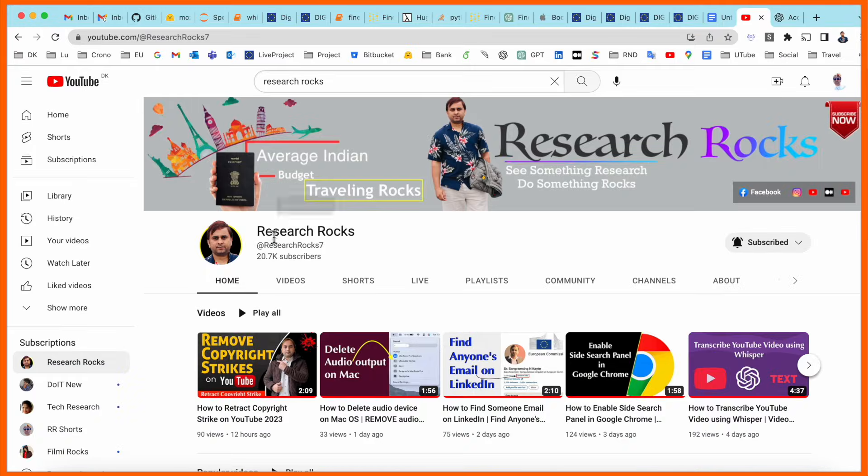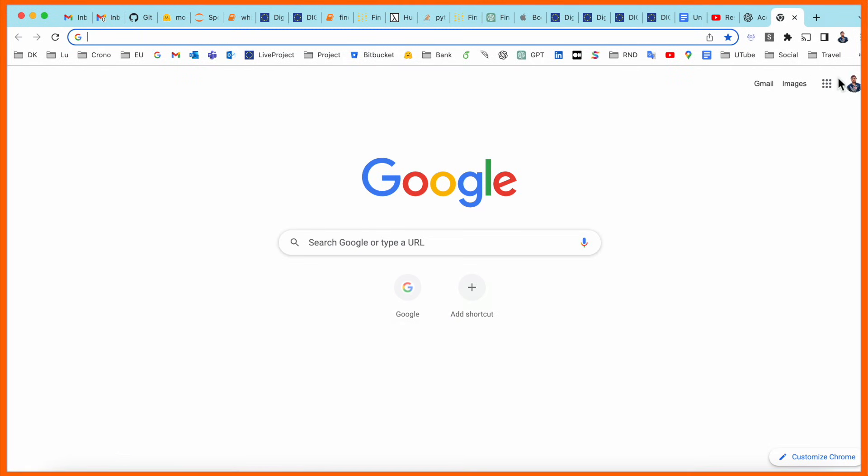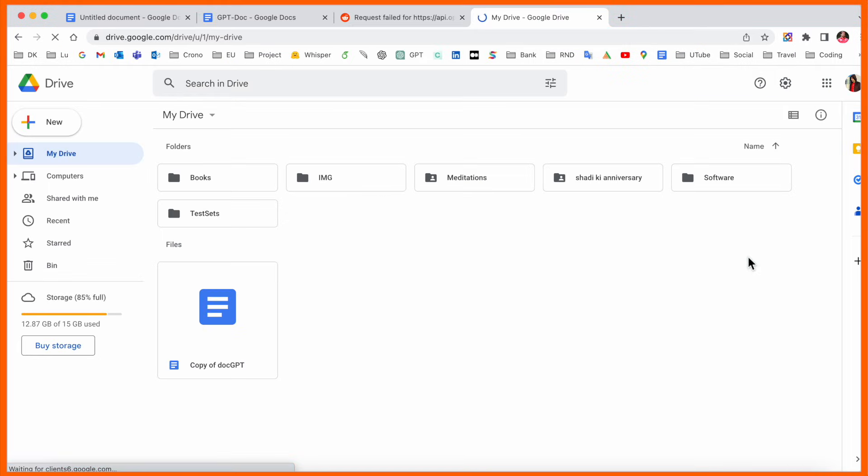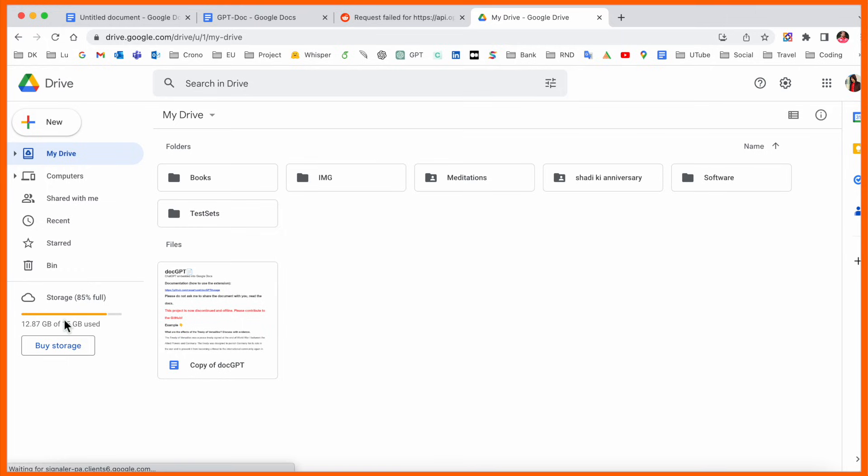My Google Drive storage is almost full, so I'll simply delete this folder called 'Shadi Ki Anniversary'. Look at this - I click and remove it.